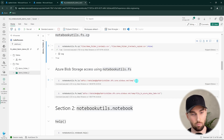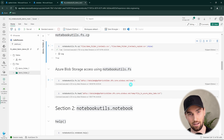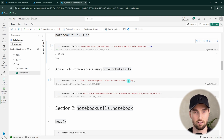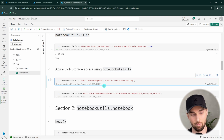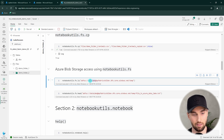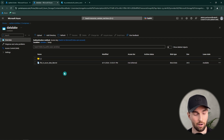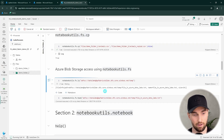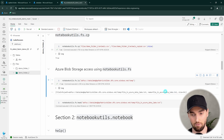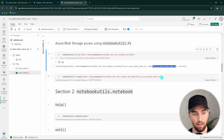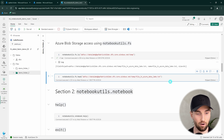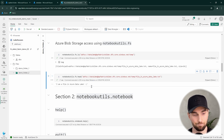A good thing to note is that these commands are not limited to Fabric data stores like lakehouses. We can use them to get information and do file system operations in Azure Blob Storage as well. Here I'm doing a list command on a blob storage container called data lake, in a temp folder that contains one file. Running the list command returns that file, and we can then view the content of that file using the head command — it just says 'I'm a file in Azure data lake'.